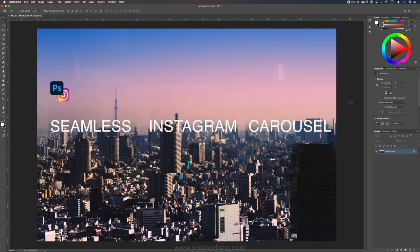Hi my name is Justin Odisho and in this Adobe Photoshop and Instagram tutorial I'm going to show you how to create seamless multi-split carousel photos for Instagram using Photoshop.